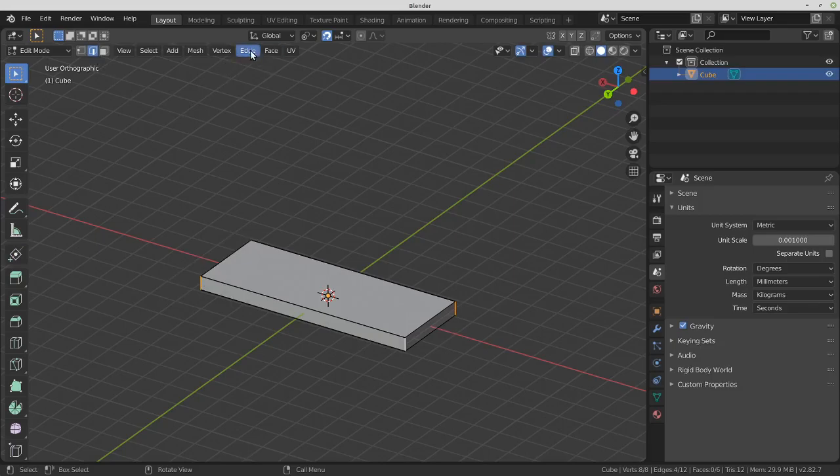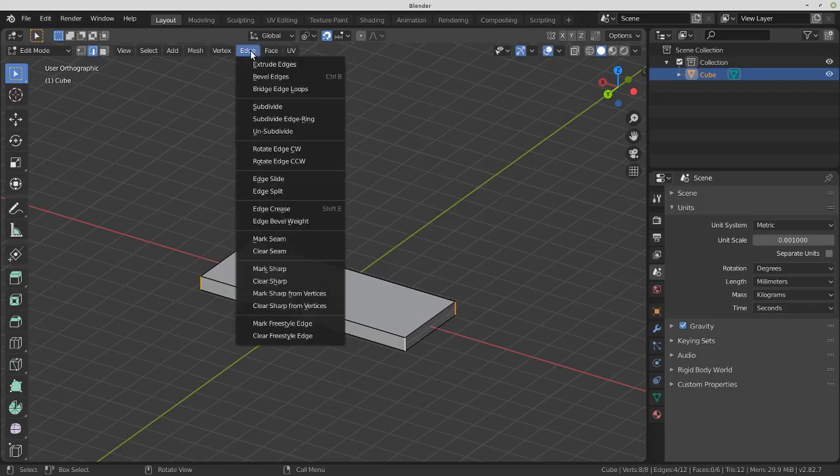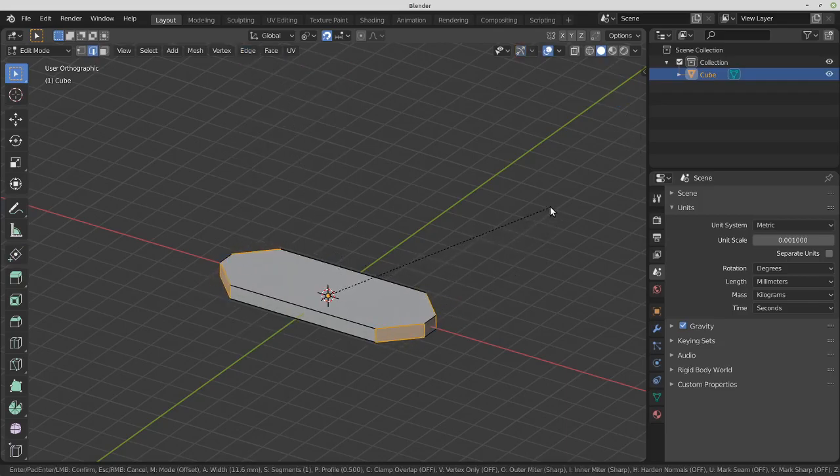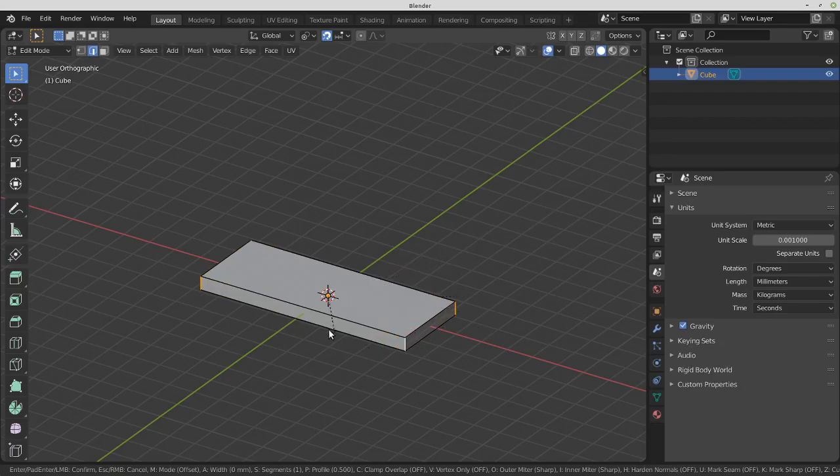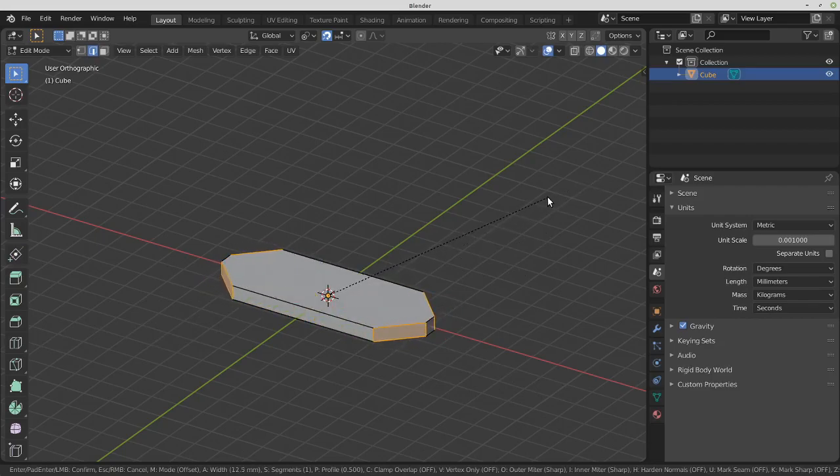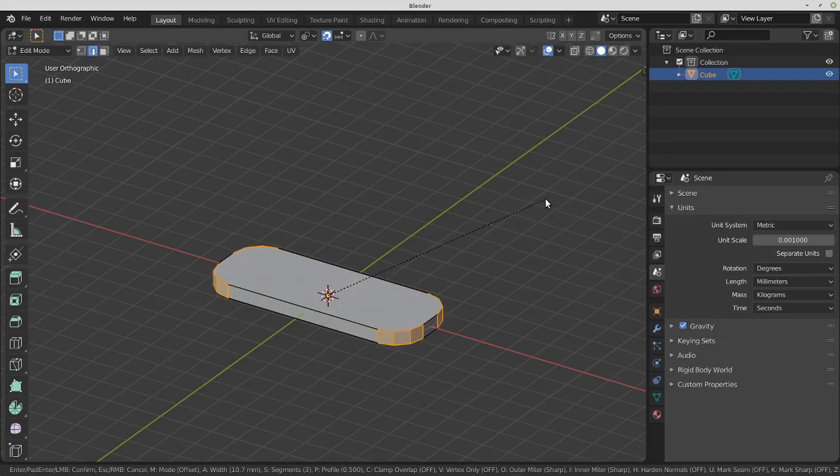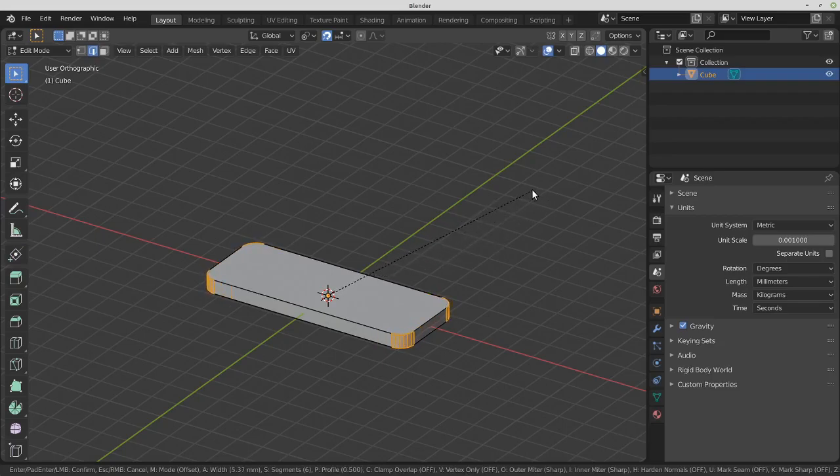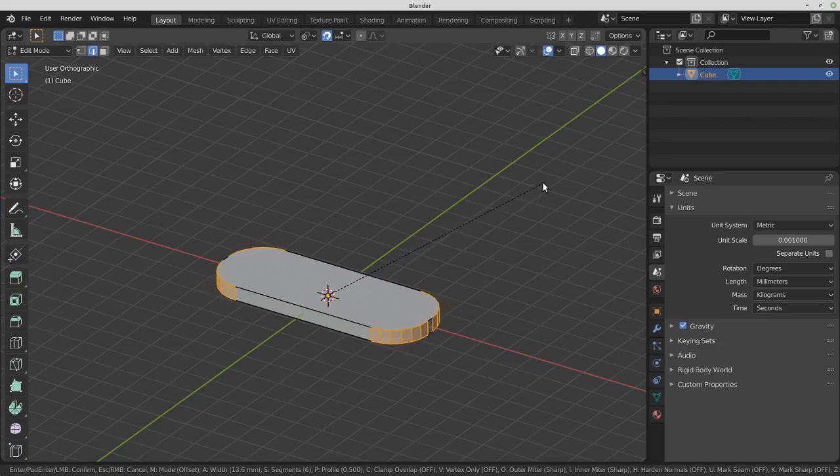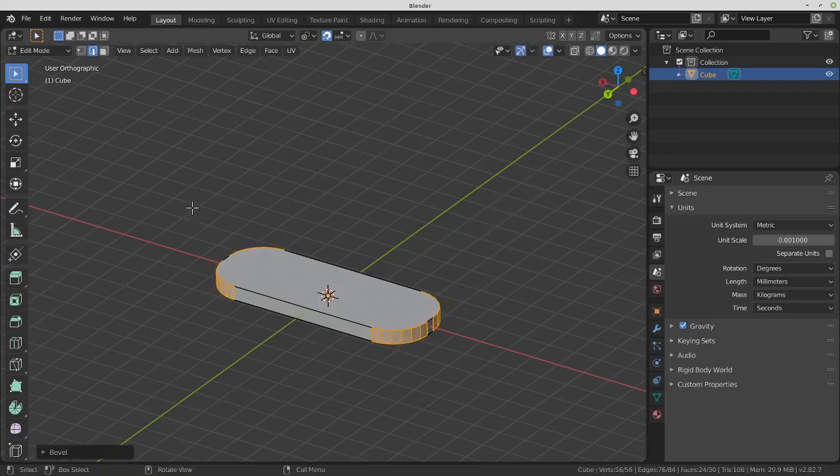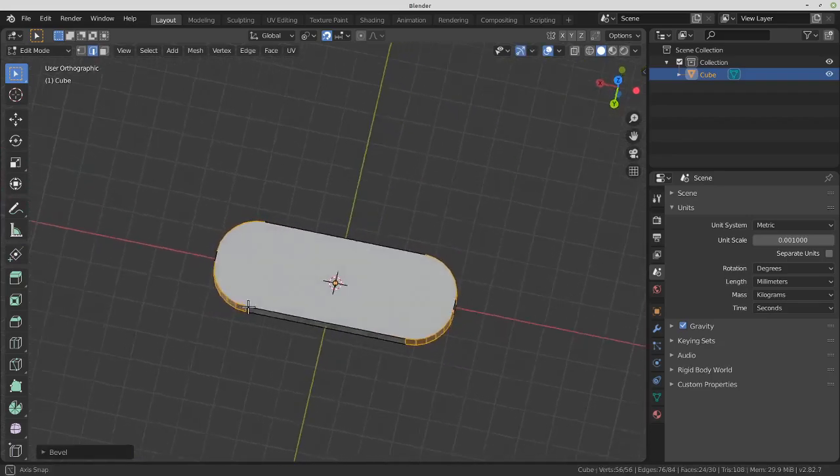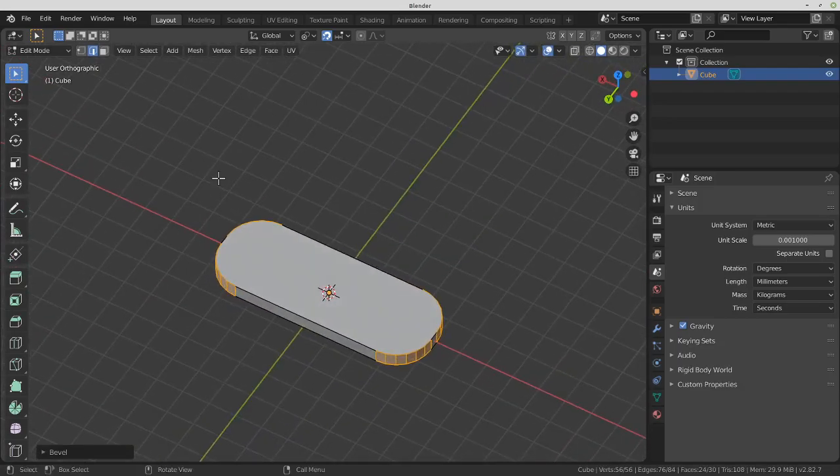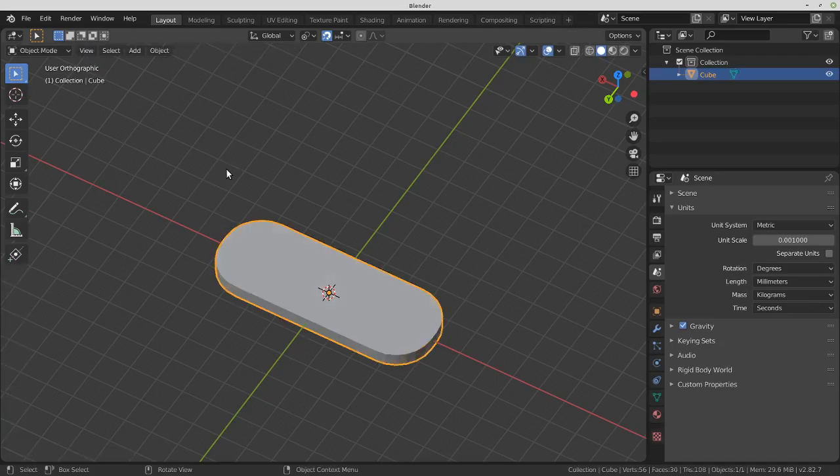Edge, and bevel edges. I'm just going to move my mouse and then use your scroll wheel to increase the subdivisions. Just scroll until it looks smooth. Bevel is complete. Press Tab to go back to object mode.